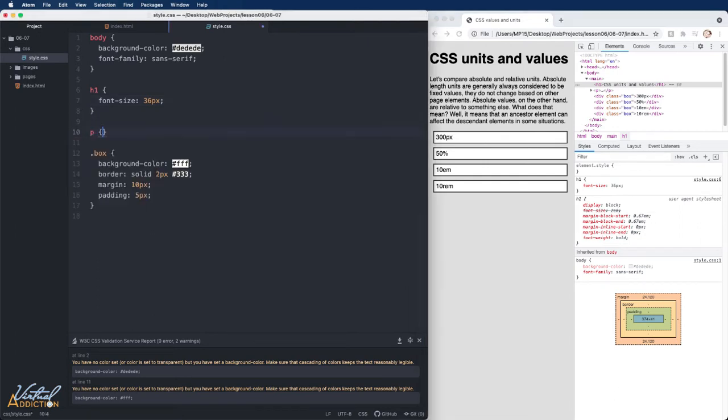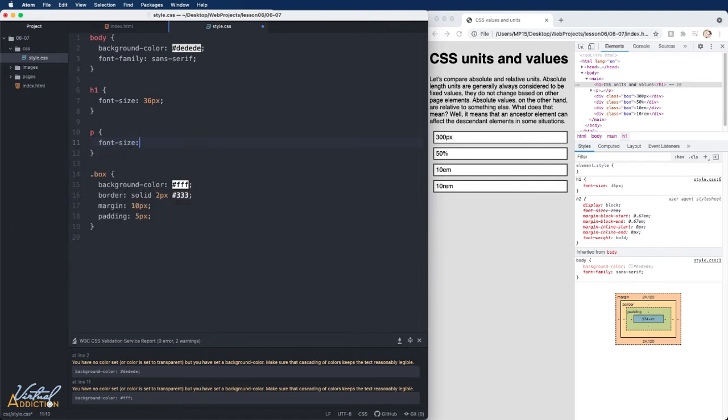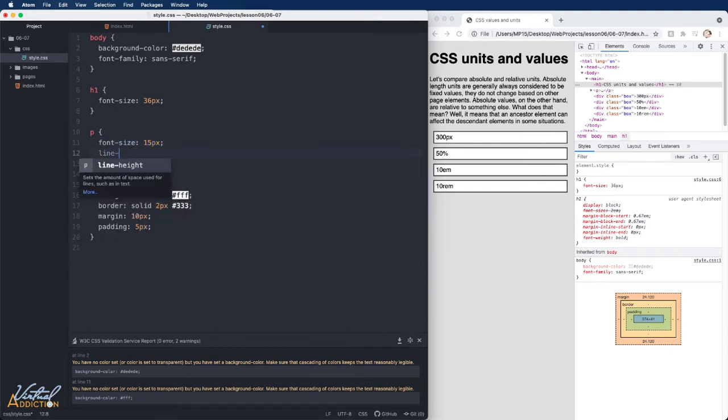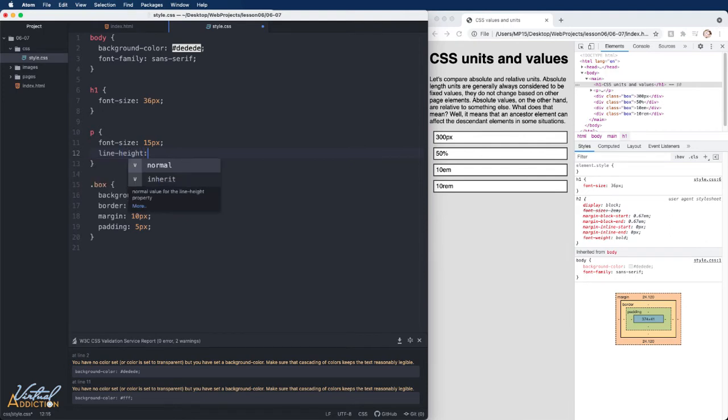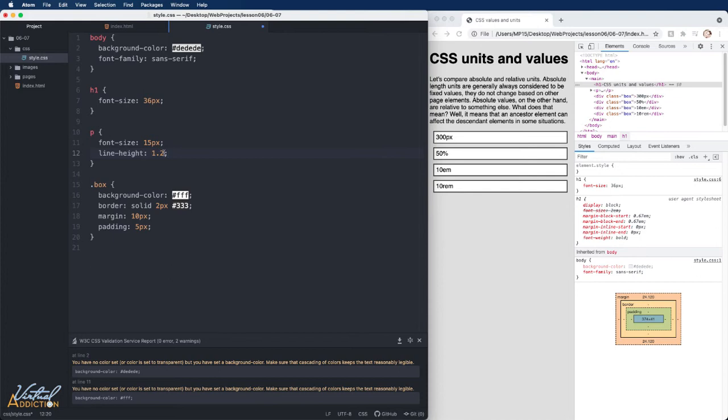Let's go ahead and make some rules on the p element. I'm going to set the font size to 15 pixels. And I'm also going to set the line height. Line height is like leading. It's the spacing between lines. I'm going to set this to 1.2. It is worth mentioning that line height is one of the properties where you do not put a unit of measurement. The reason why is because line height is a ratio. We are basically saying we want to use 1.2 times 15 and that's going to specify the line height.